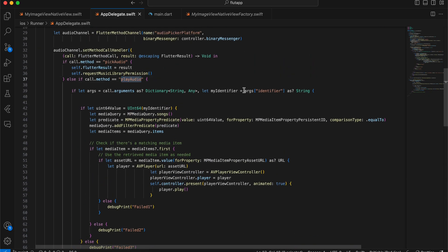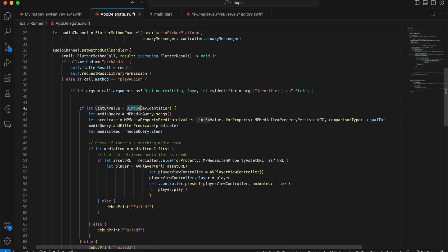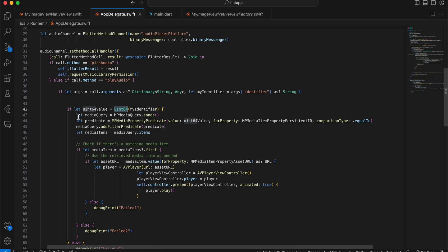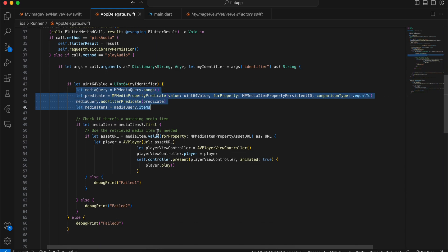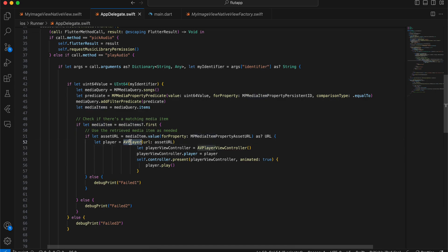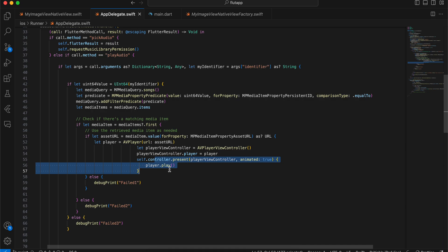For playing audio, the play audio method is called. We get the identifier, convert it to Int64, then retrieve the actual audio file. We get the asset URL, initialize an AVPlayer, create an AVPlayerViewController, assign the player to it, and then present the audio player. That's it for iOS — thanks for watching, bye.